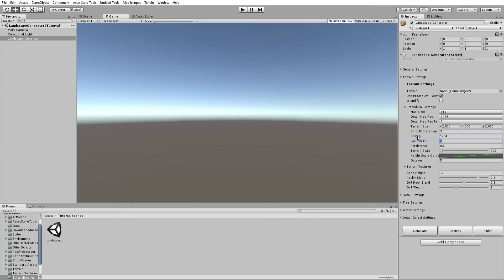When generating the terrain, it generates in layers. The octaves setting determines how many height maps are generated and layered on top of each other to add detail — each one gets progressively more detailed. Lacunarity controls how fast they get more detailed; 1 to 2 is a good number, maybe up to 3.